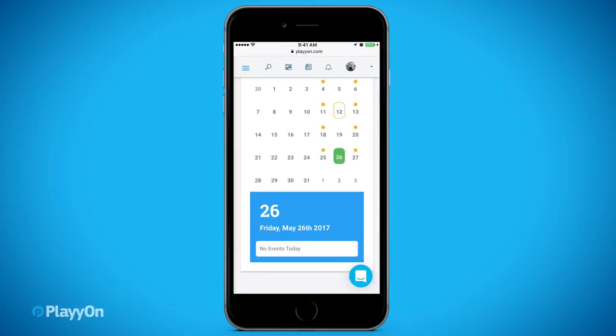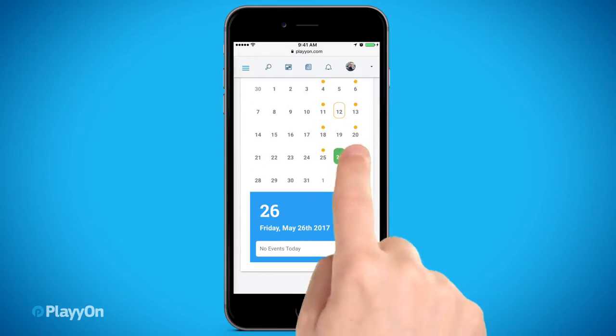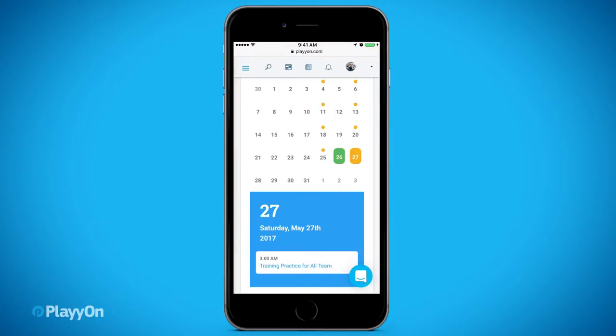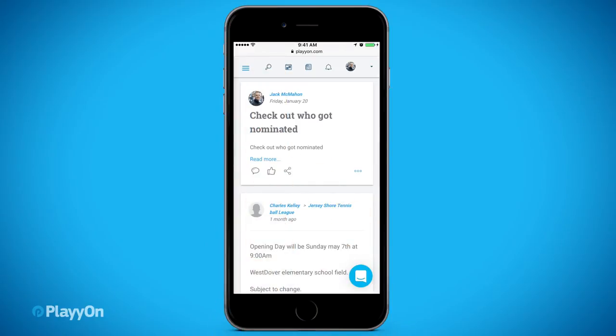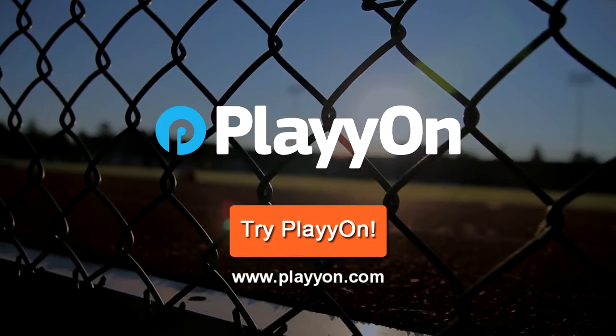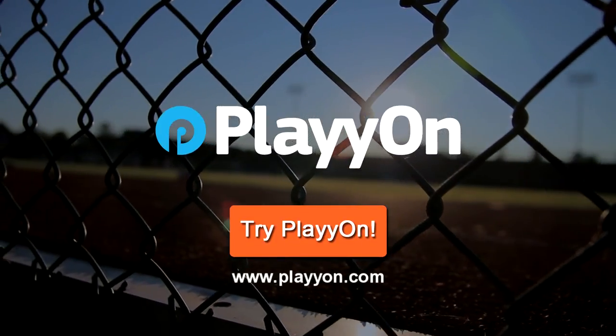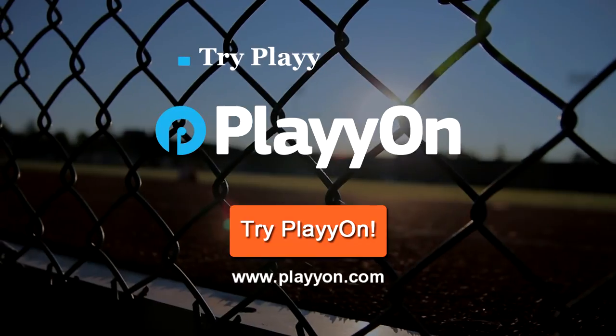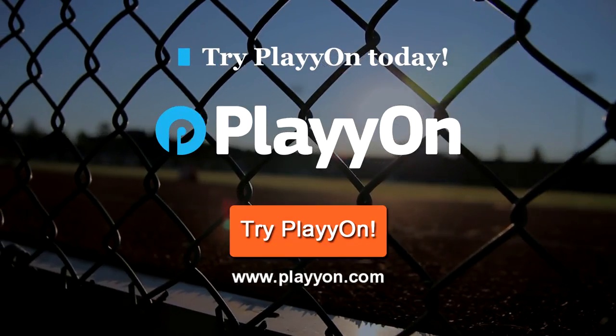PlayOn has no subscriptions, upfront fees, or ads. You can easily get set up by yourself in a matter of minutes. So start simplifying your sports life today. Try PlayOn.